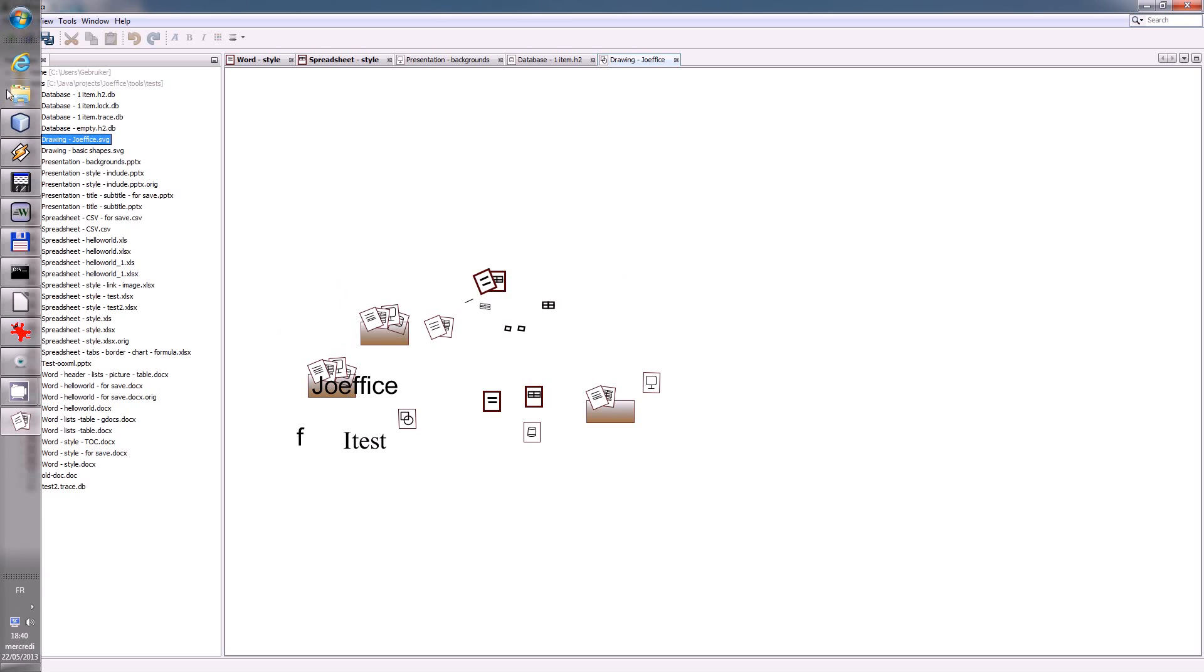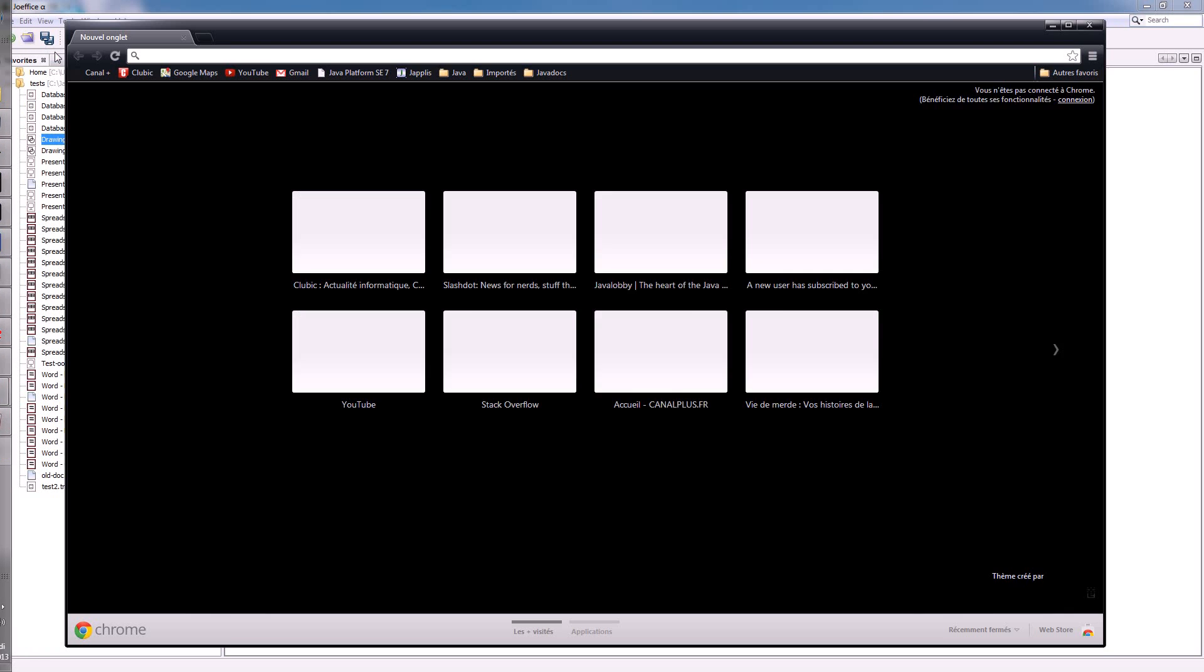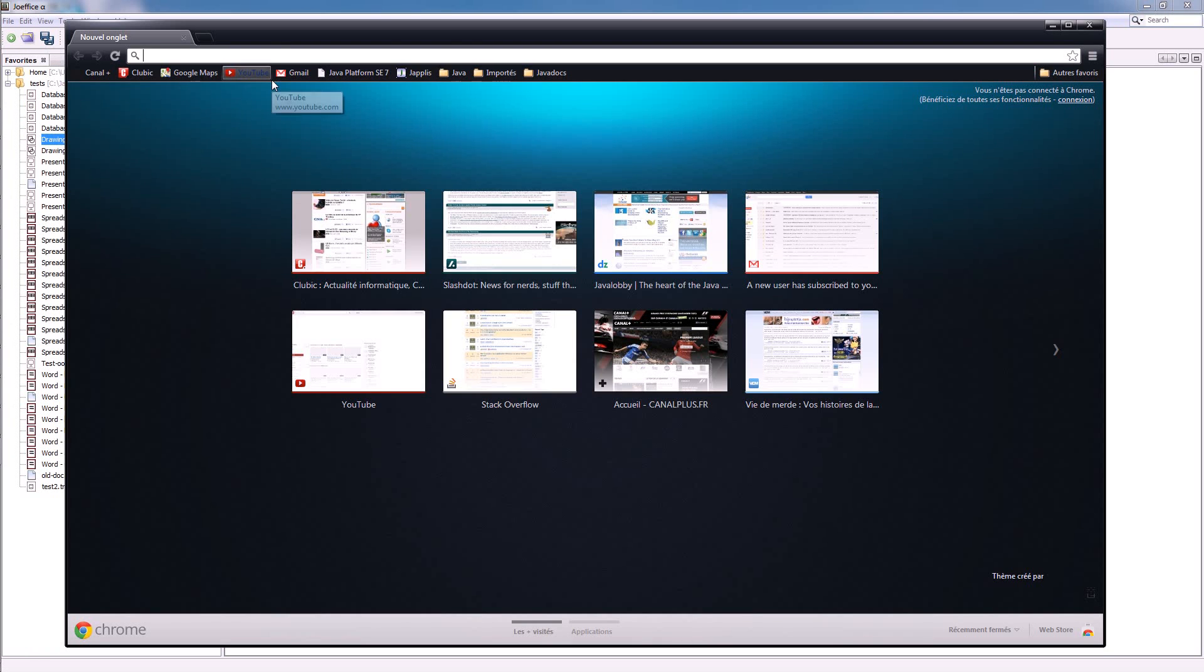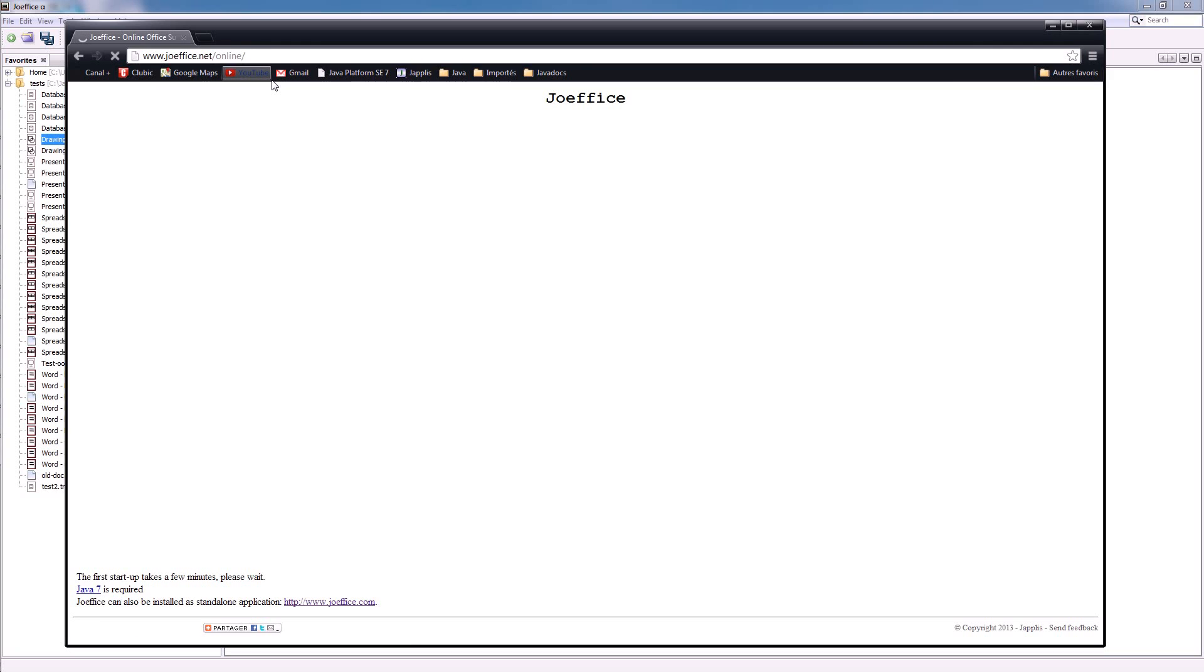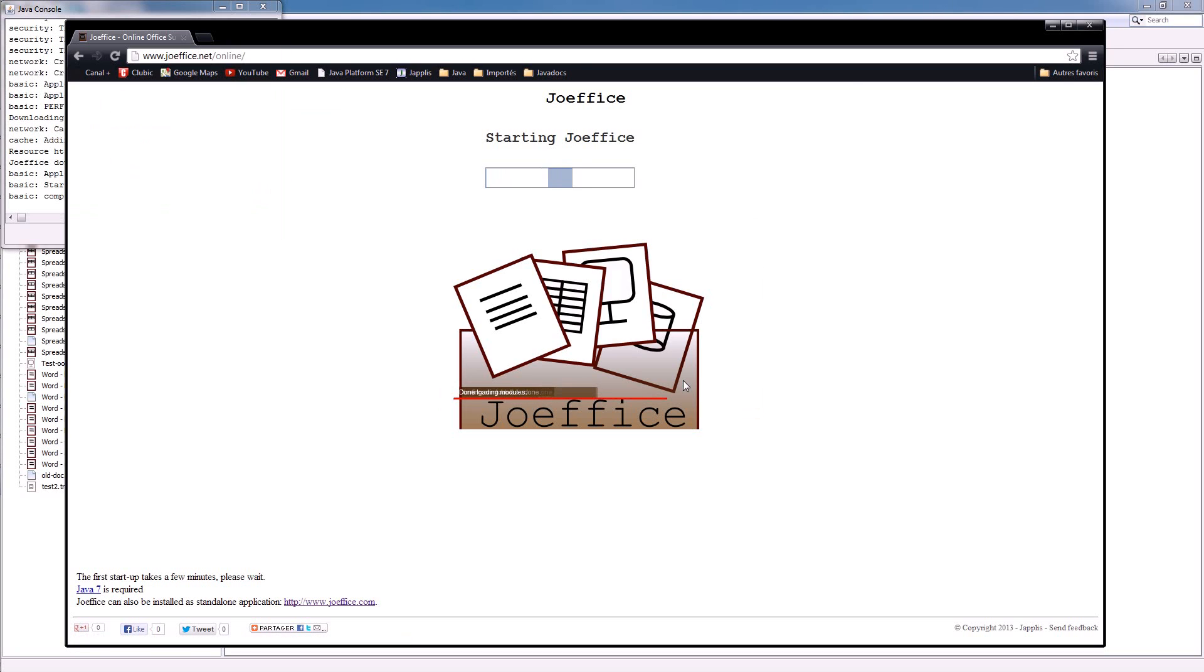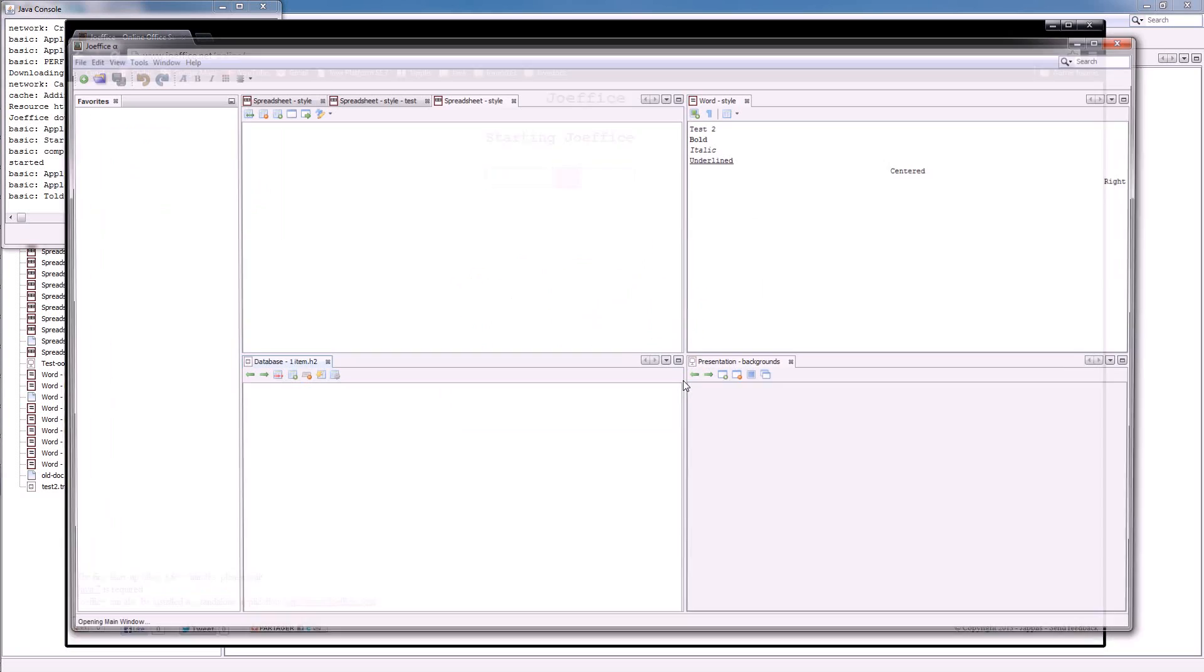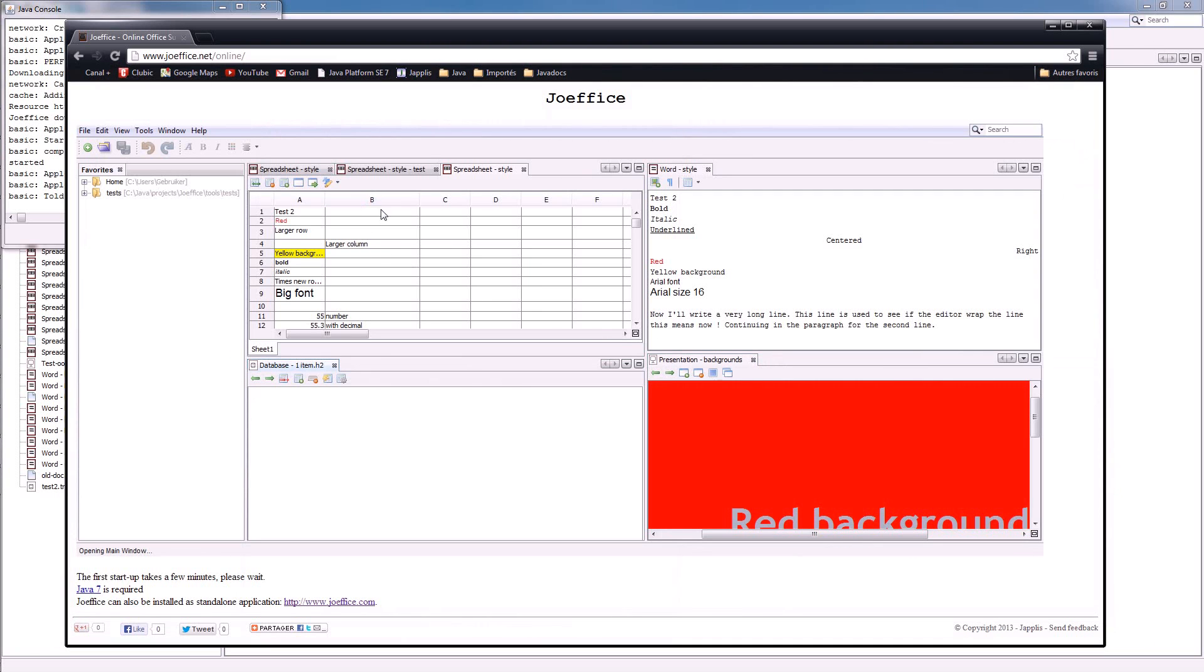It also is possible to have it online. So here you have the same application, also online.